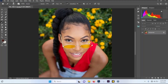Hello everyone, welcome back to my YouTube channel. I'll be showing you how to color grade your images using Camera Raw filter. If you are new to this channel, don't forget to hit that like button and subscribe, and also turn on notifications so YouTube will notify you when I upload a new video.